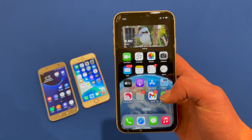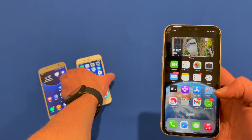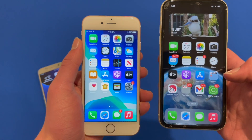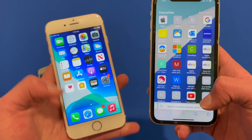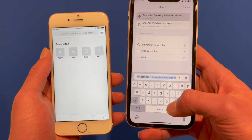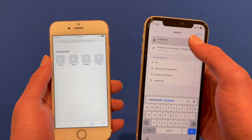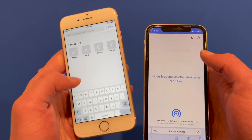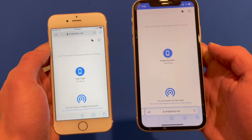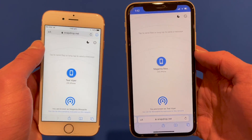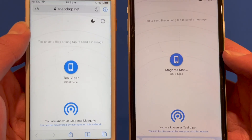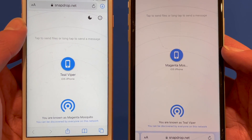I'm going to demonstrate sharing to another iPhone — an iPhone 6s. On both devices you need to open up your web browser, in this case Safari, and go to SnapDrop.net. SnapDrop loads on both devices and you'll see straight away it has already found the two devices on the network.